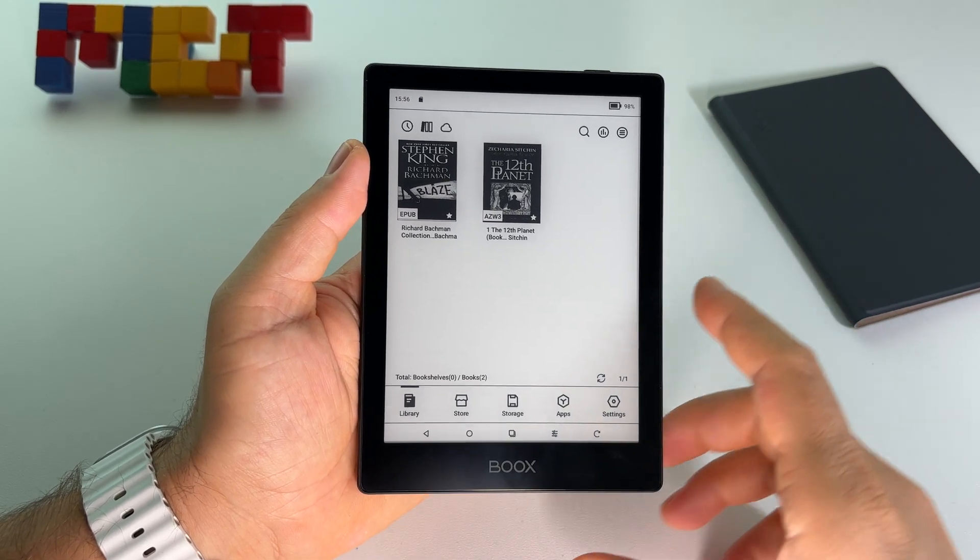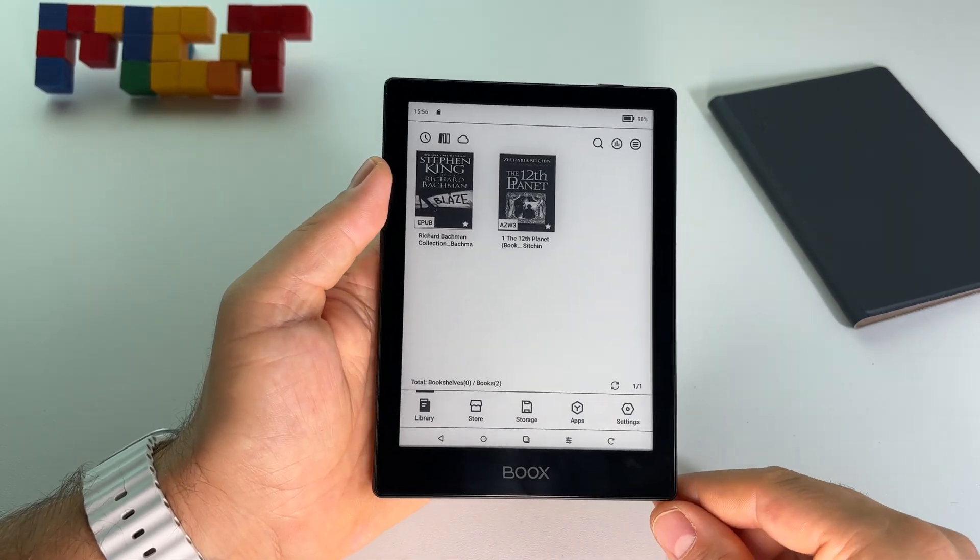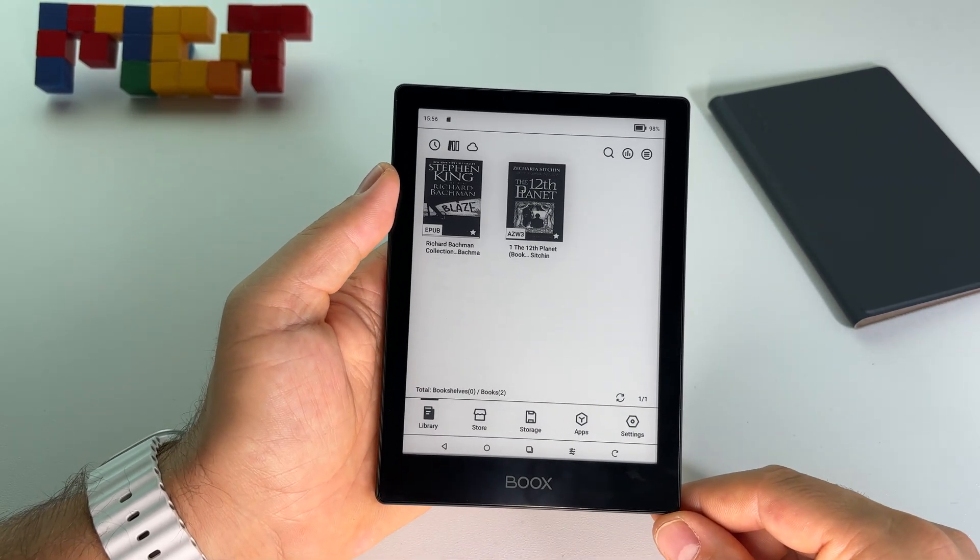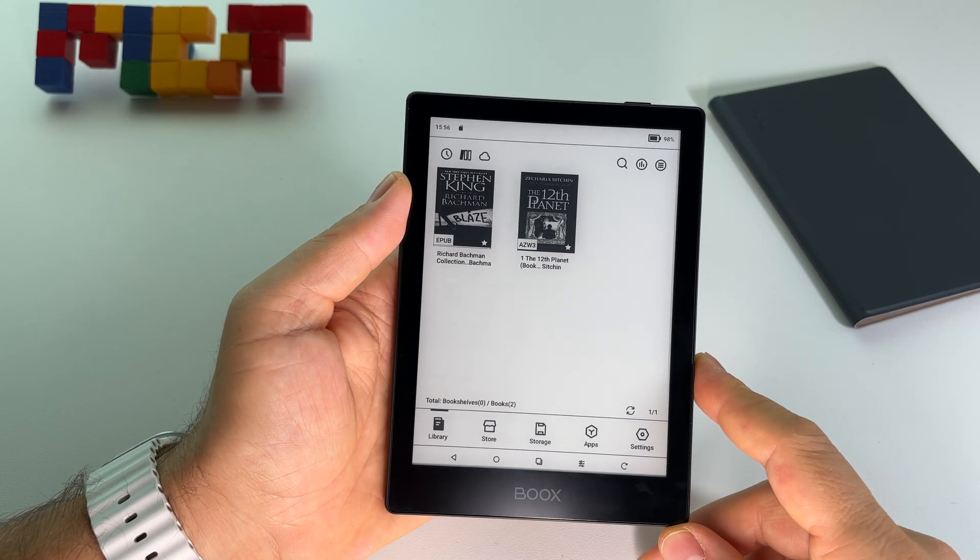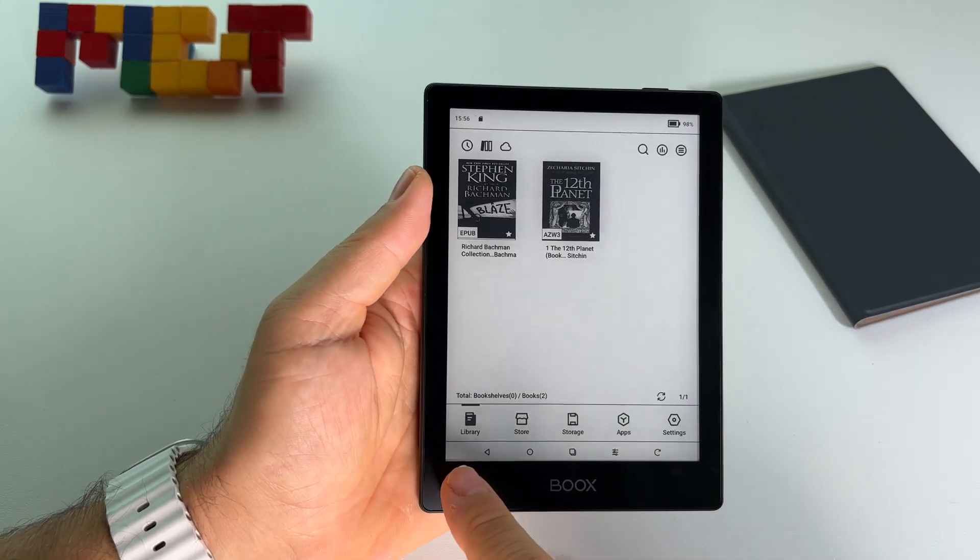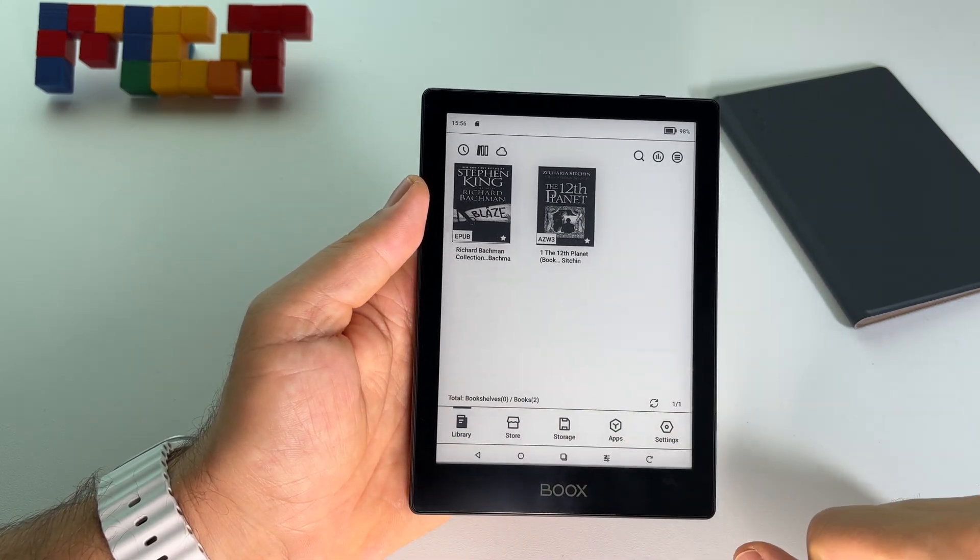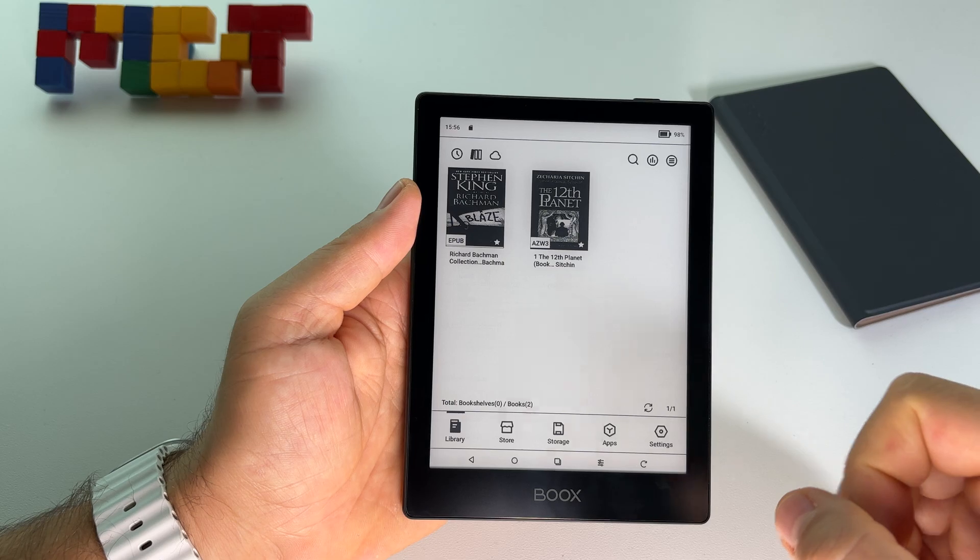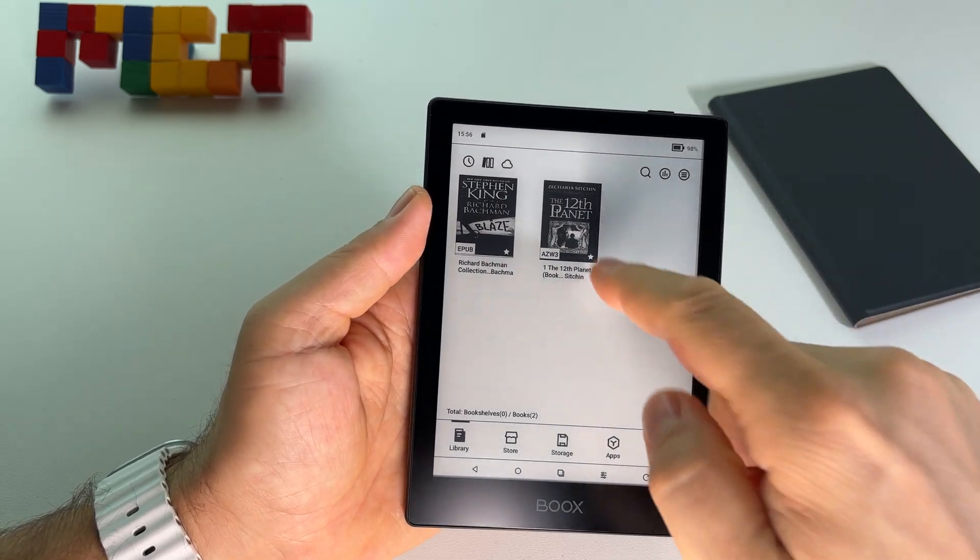Let me show you how to customize the official ebook reader here on Boox Go 6. Once you are in library here and you open a book, you will see it here.